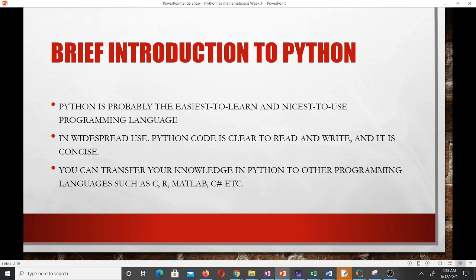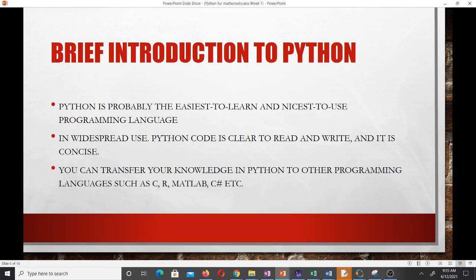Python is probably the easiest to learn and easiest to use programming language, and as a result it is mostly recommended as the first programming language to learn for beginners. Python code is very easy to learn and to understand — it is clear to read and write, and concise. One great thing about learning Python is that you can transfer your knowledge to other languages such as C, R, MATLAB, and C#, because the programming flow is the same. For instance, if you know how to use a for loop in Python, you just need to learn the syntax in MATLAB or R to transfer your knowledge.